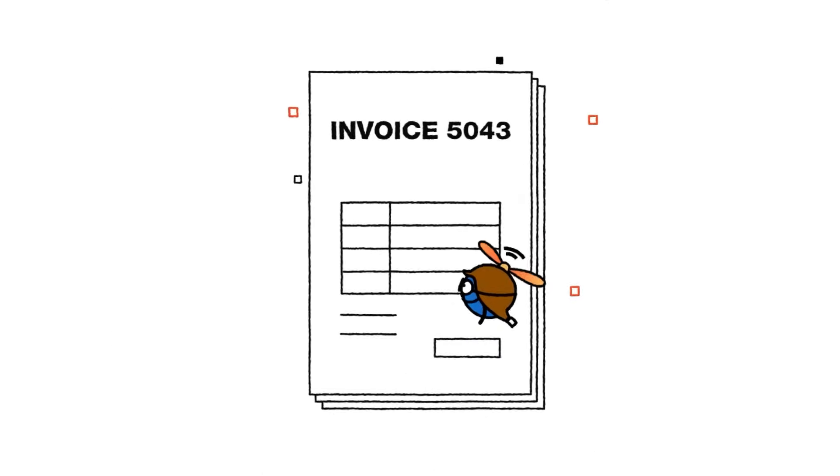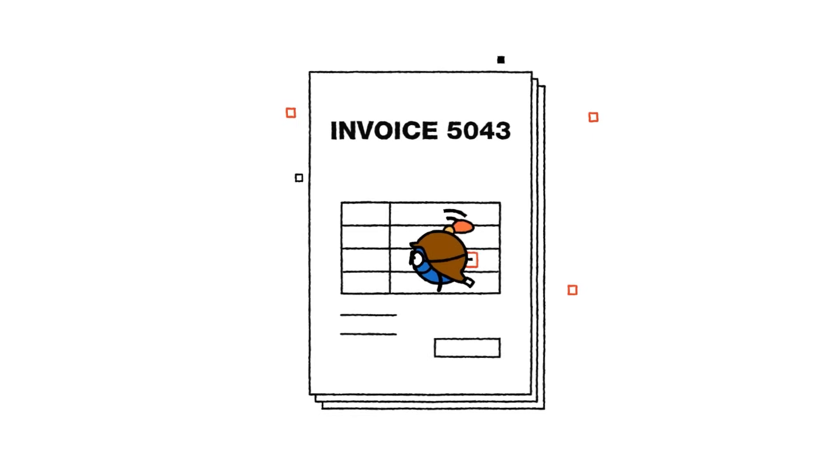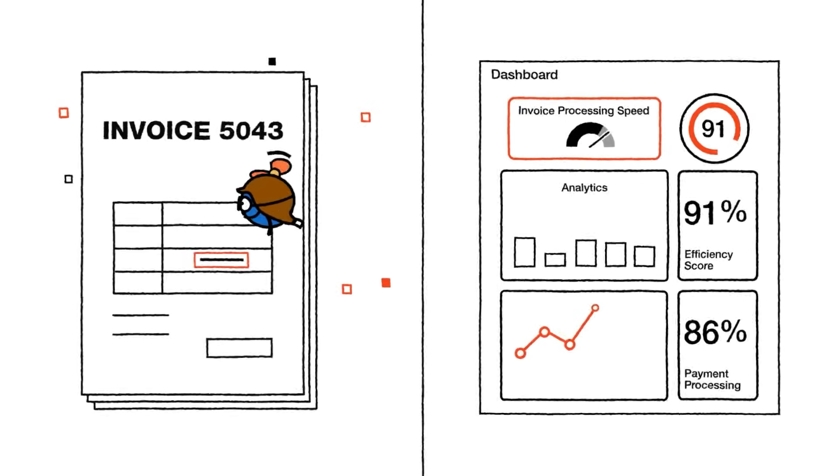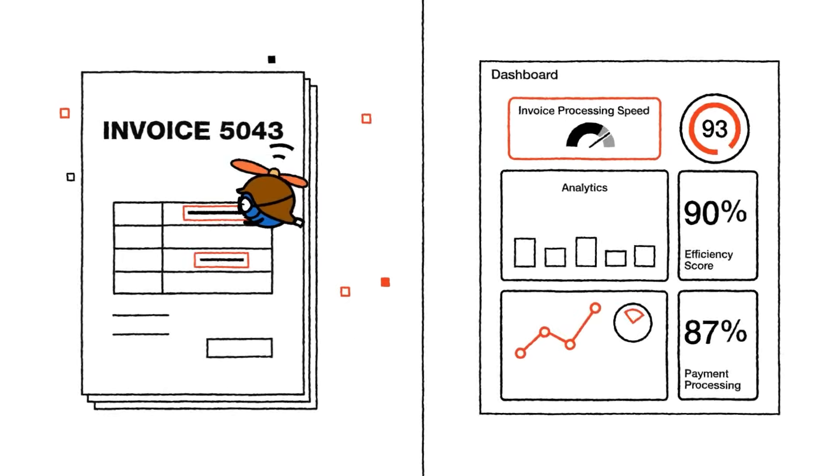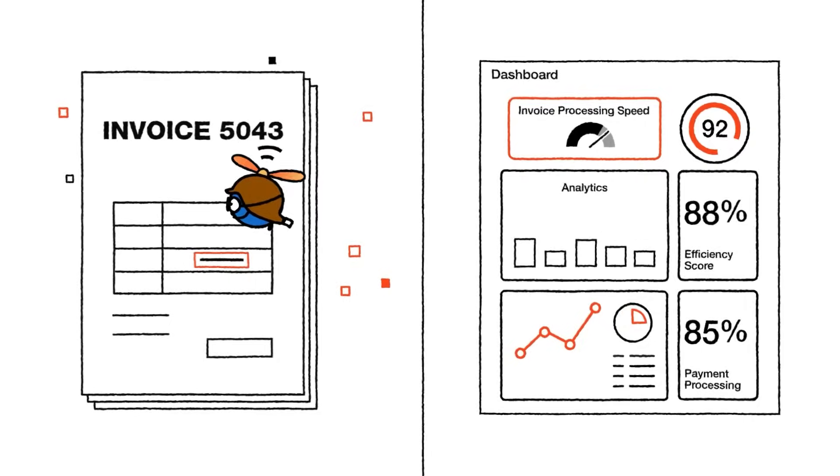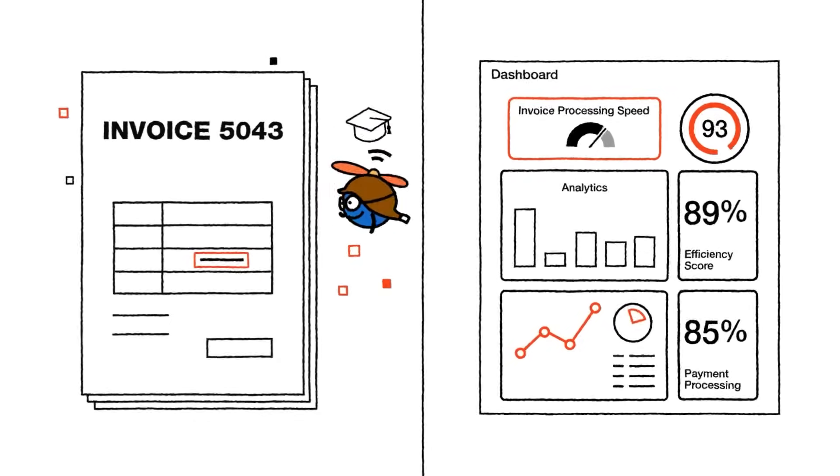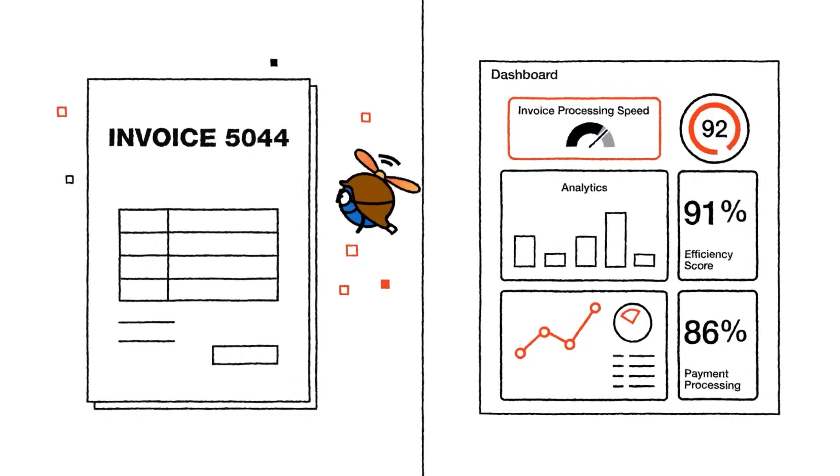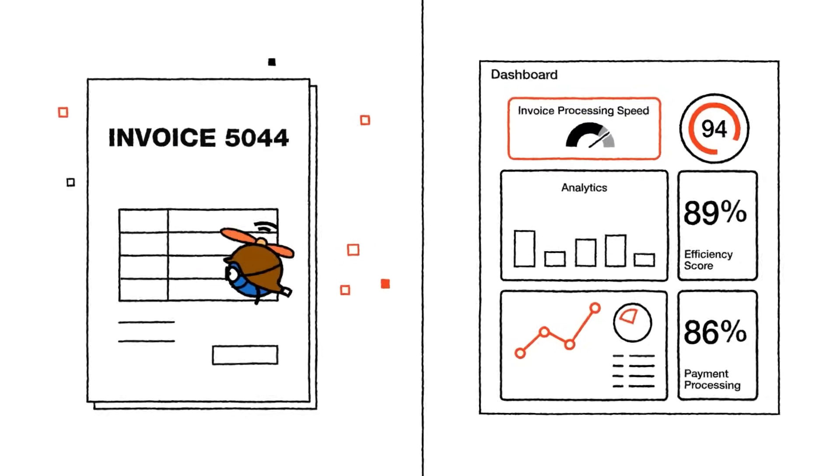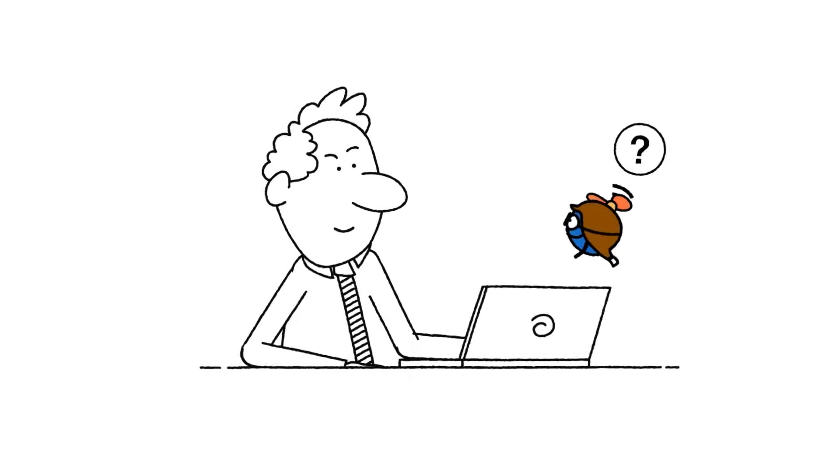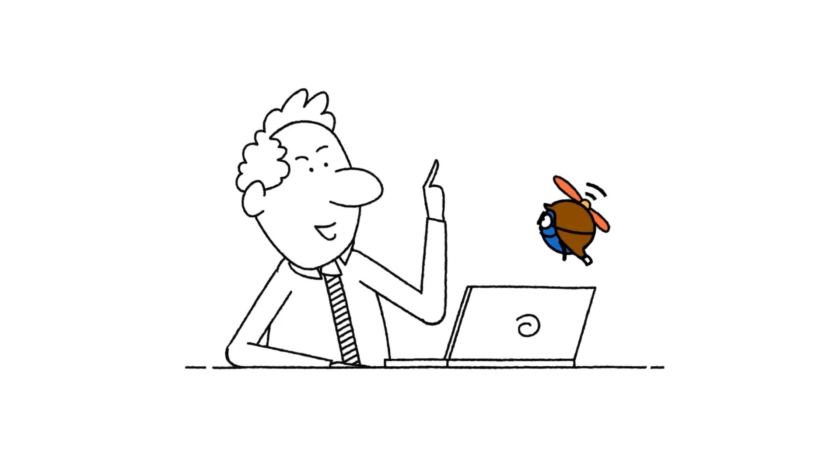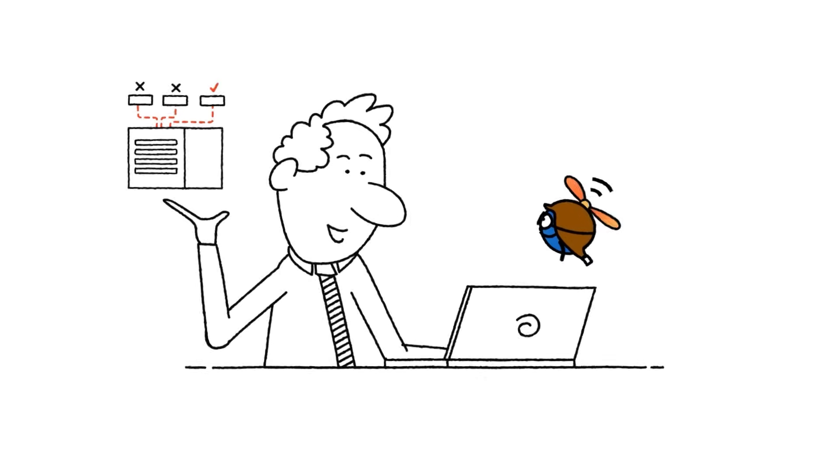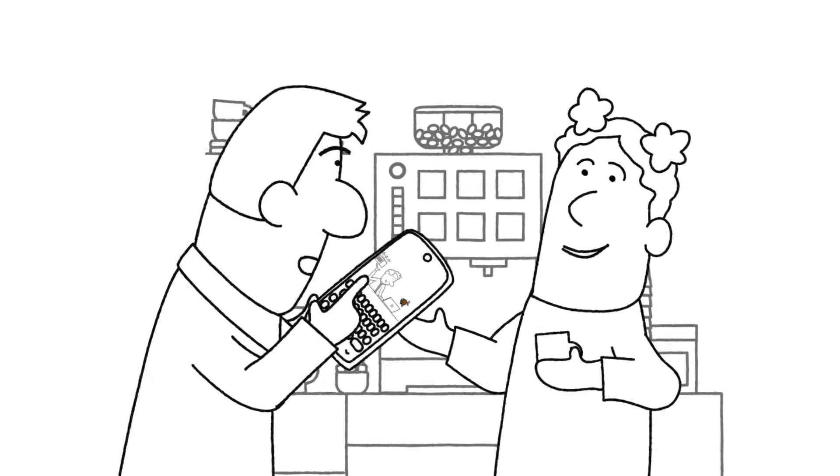In procure-to-pay, accuracy is crucial. Your AI agents are constantly monitored and measured. They adjust and improve over time, learning from each transaction to enhance efficiency and compliance. Brilliant! And when facing an issue or an exception, they bring a human into the loop. They really thought of everything.